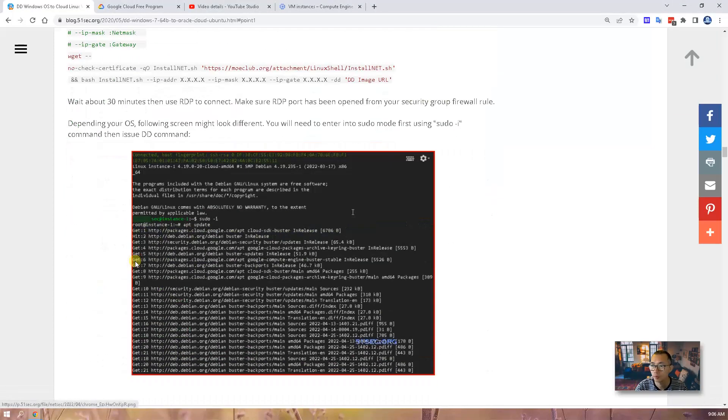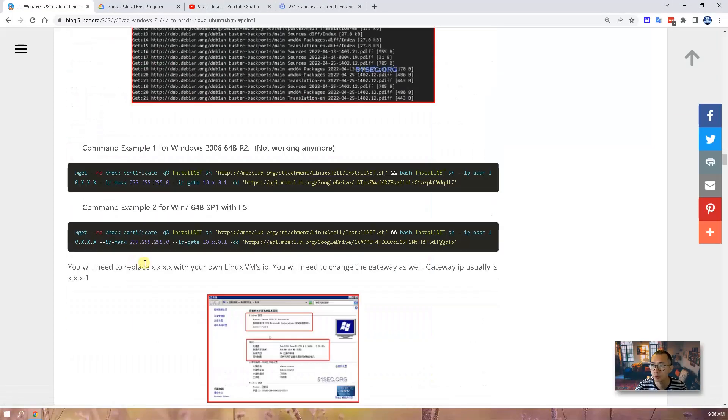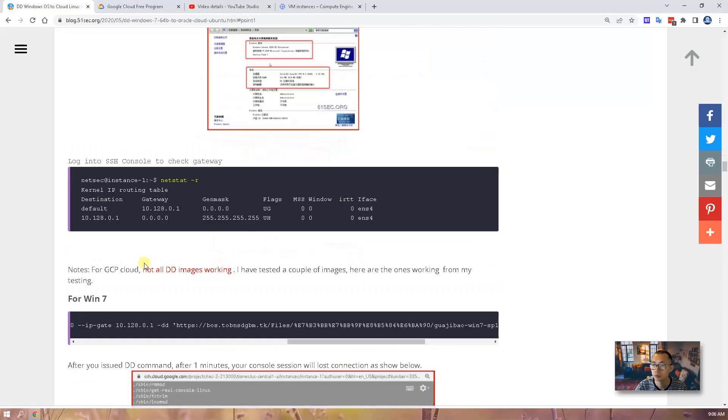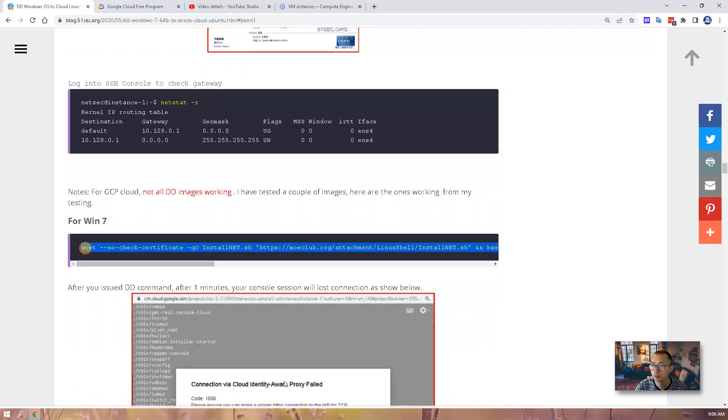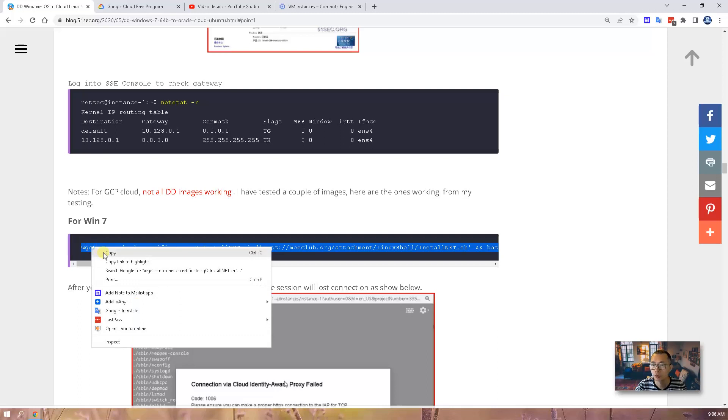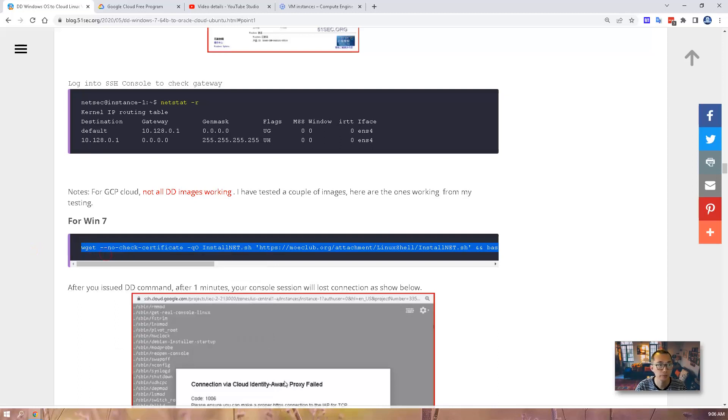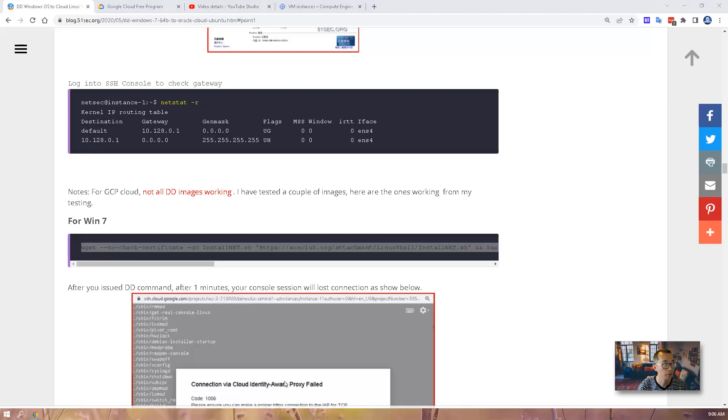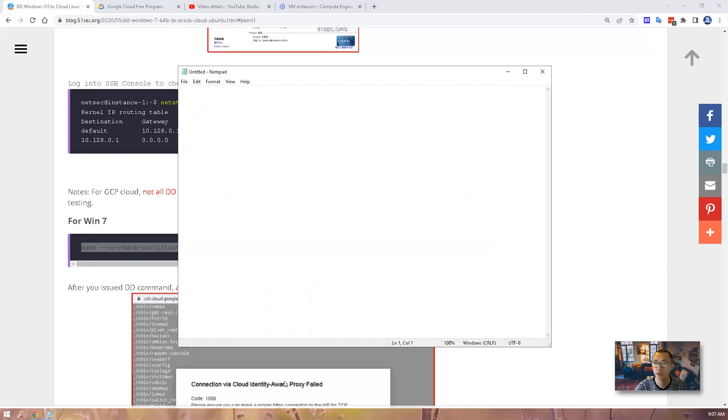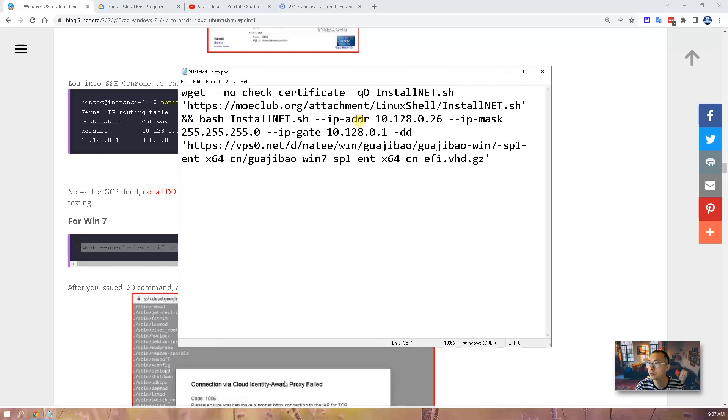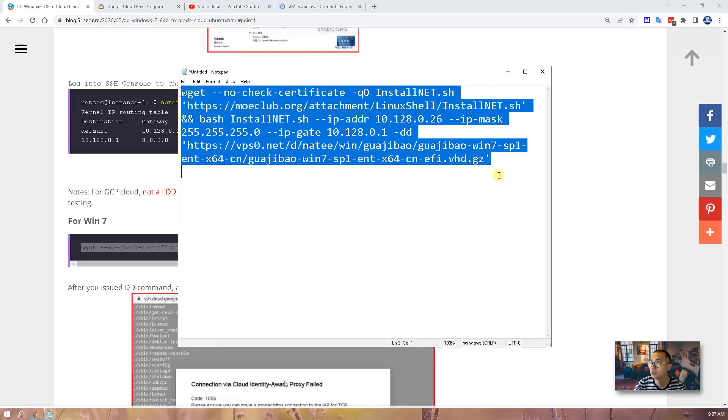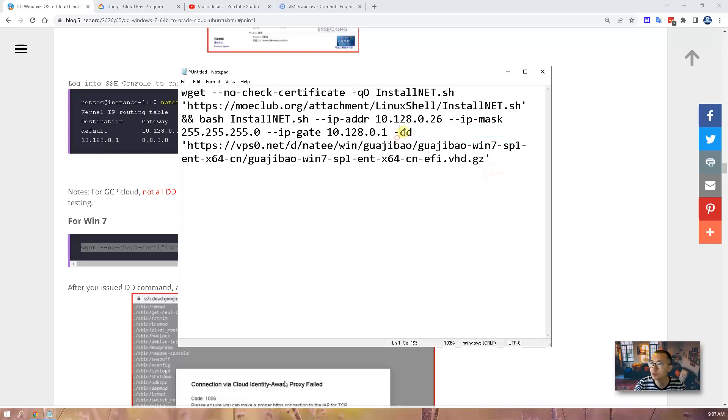Right after we're going to find out the Windows section. You can have this copied. We're going to copy it to the notepad.